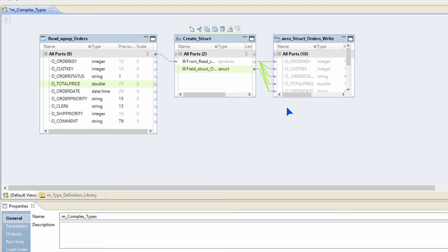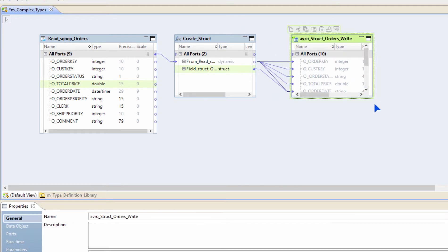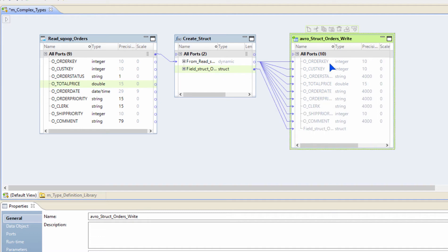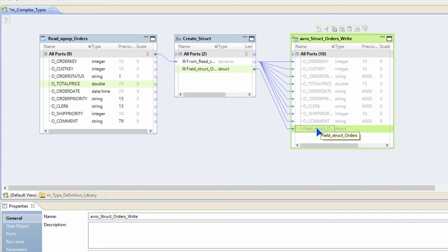Now, how easy is it to extract elements out of a struct? Let me demonstrate that too.